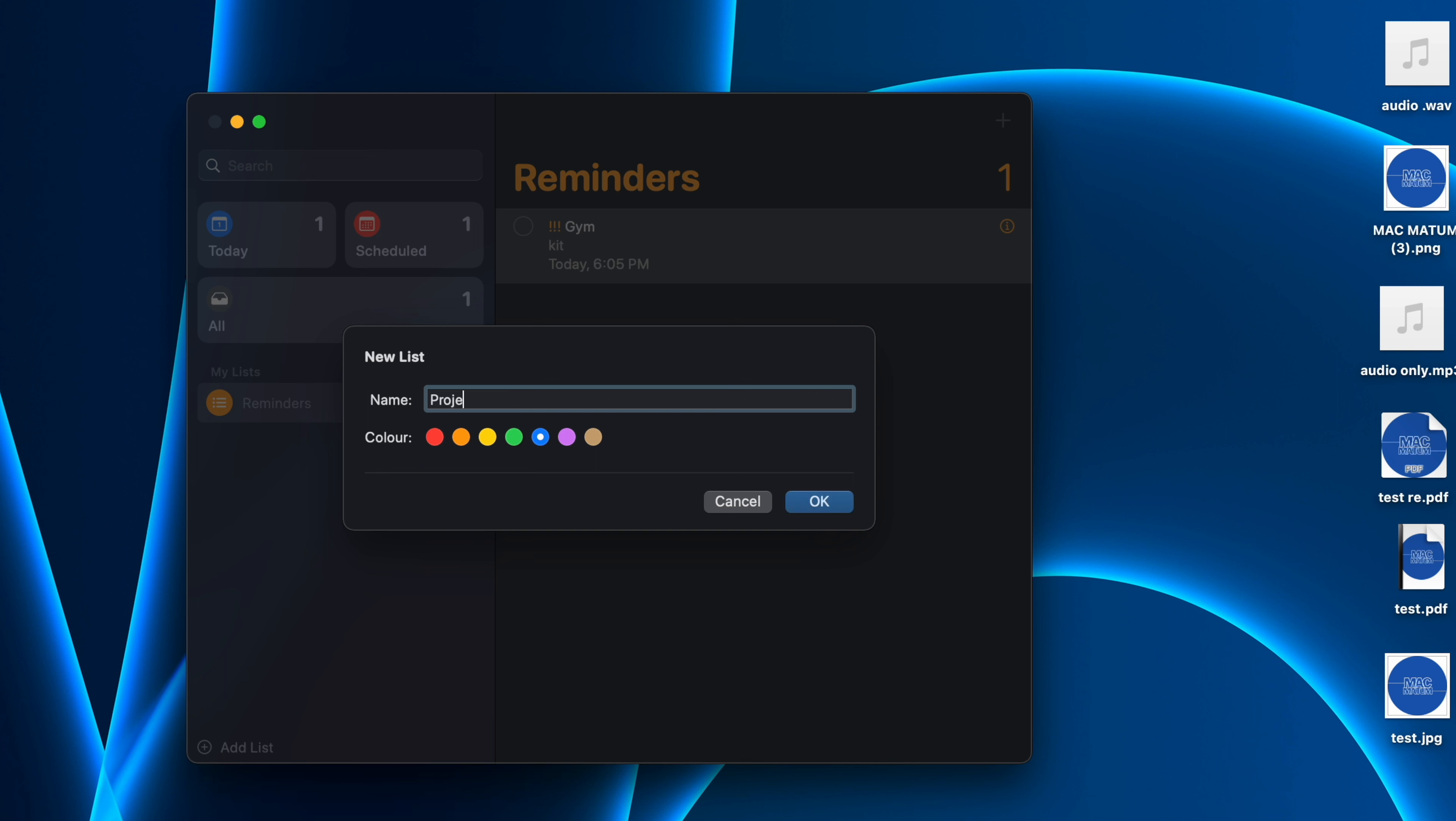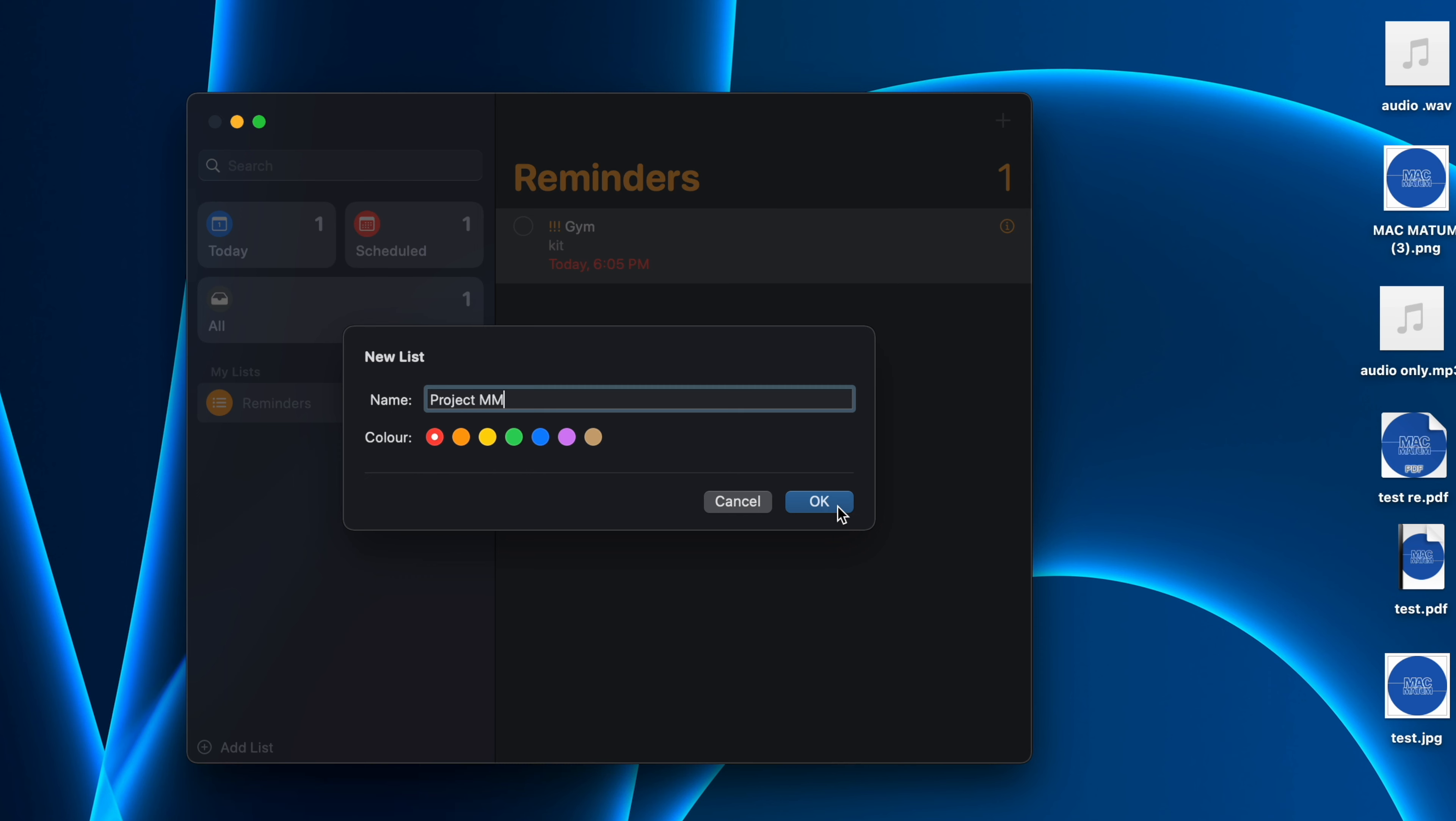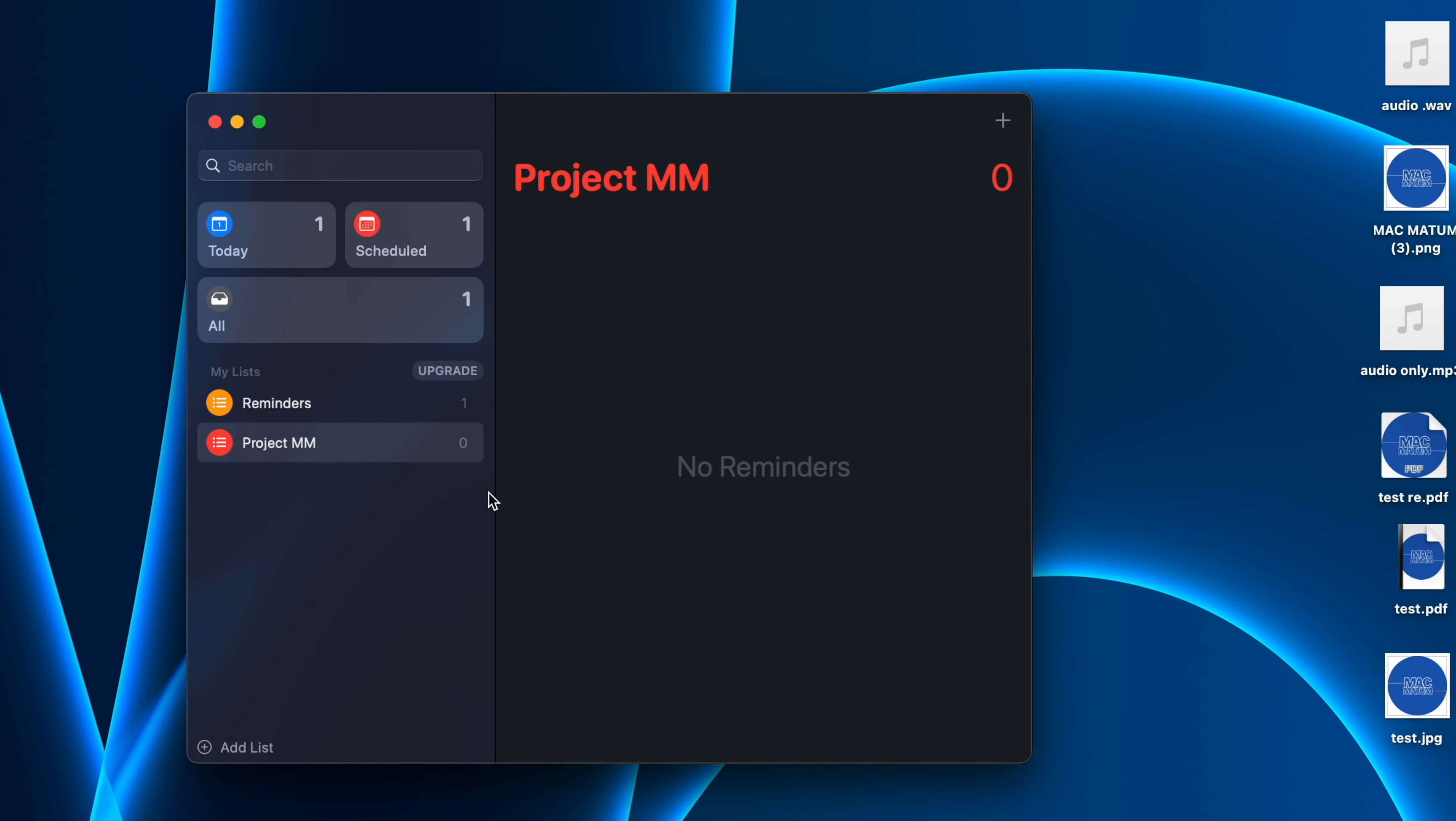You can also choose the color, whatever color you want, and click on OK.